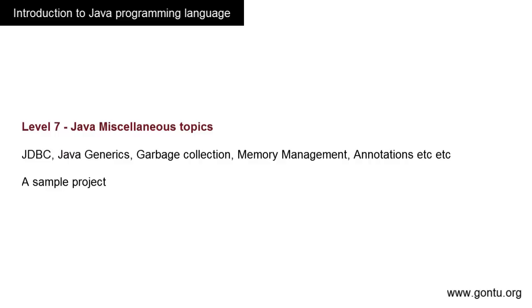In the next tutorial, we'll do the first thing in Java: installing Java on our computer.